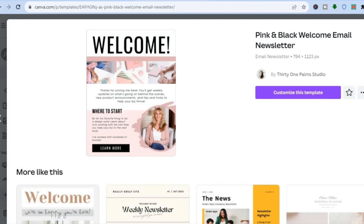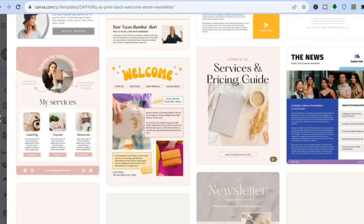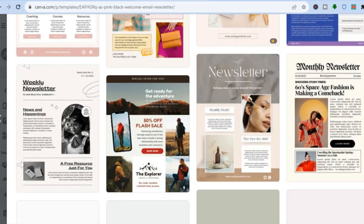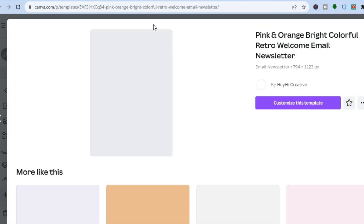Let's say you'd like to use a template — simply tap on it and you'll be redirected to a new page where you can scroll down and see similar templates to choose from. Once you've selected one, tap on it and select 'Customize this template.' You'll be redirected to a new dashboard where you can add your own personal touch.